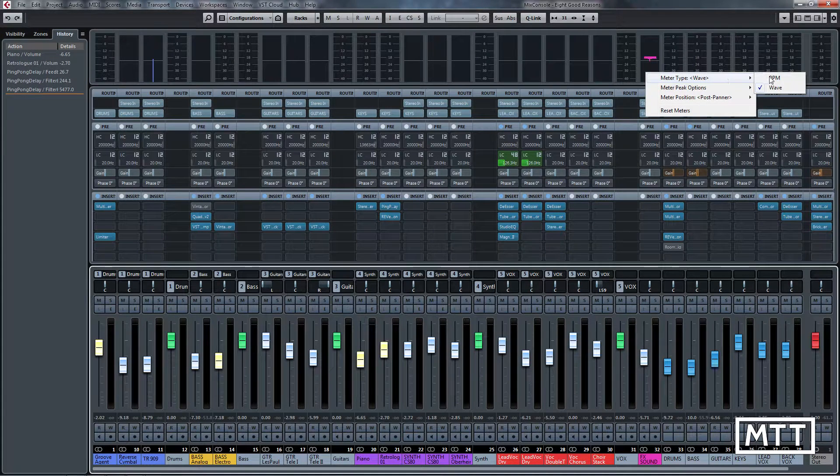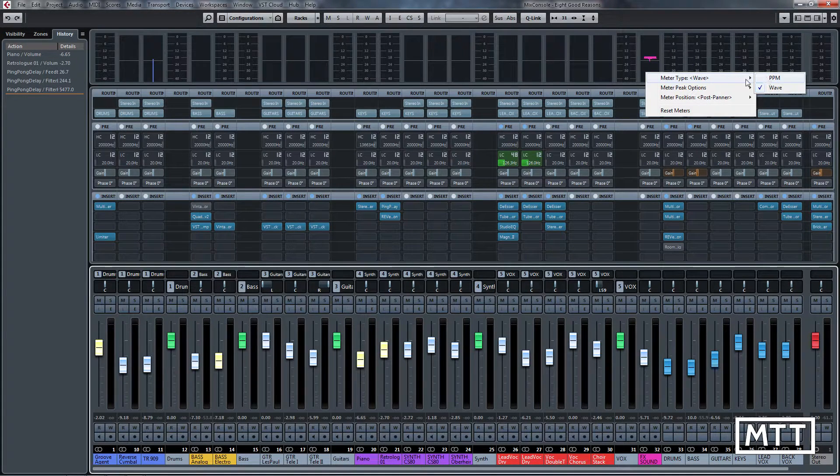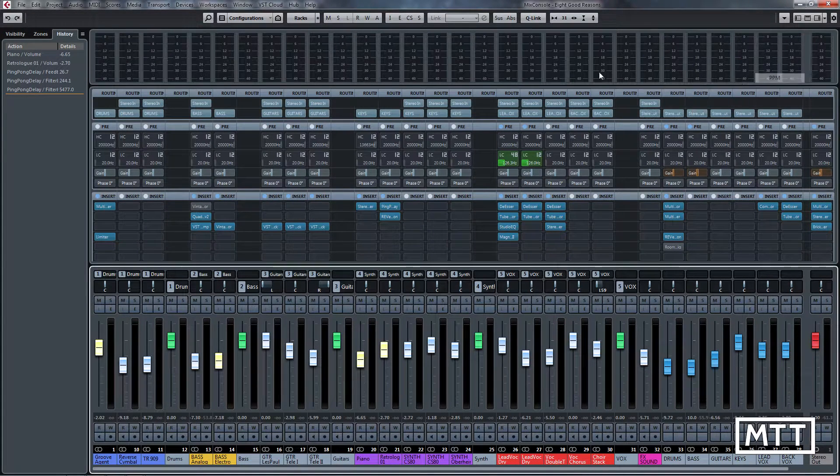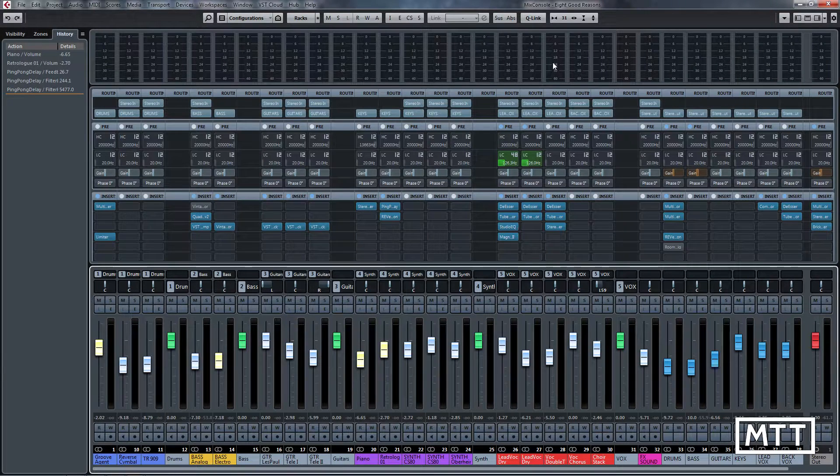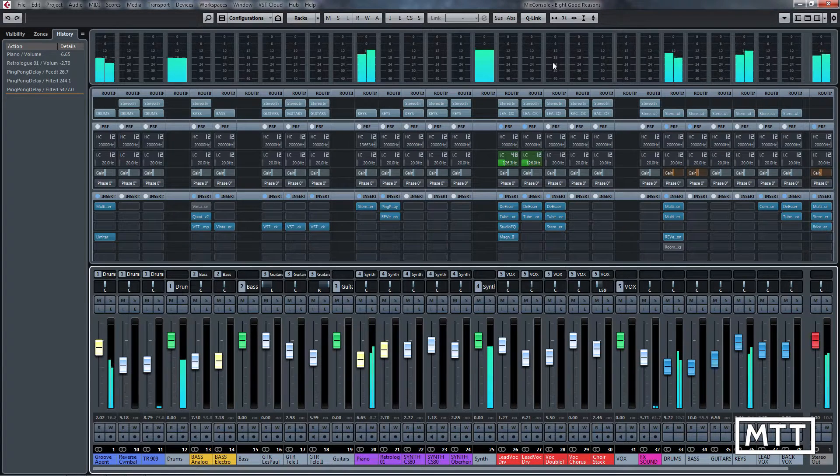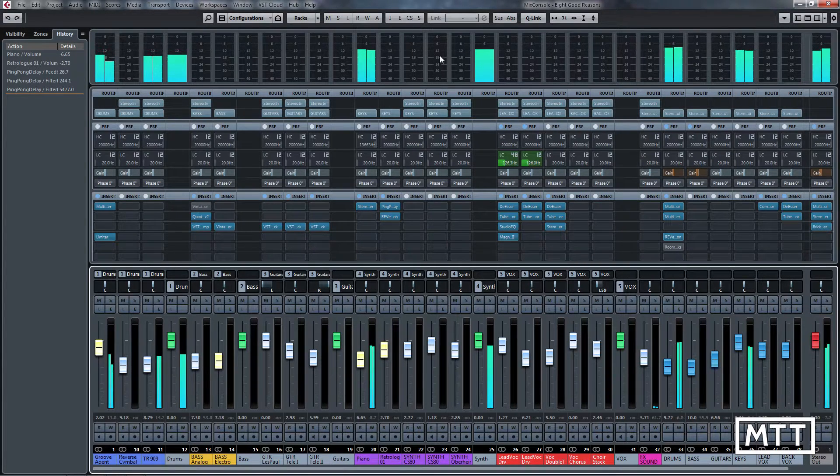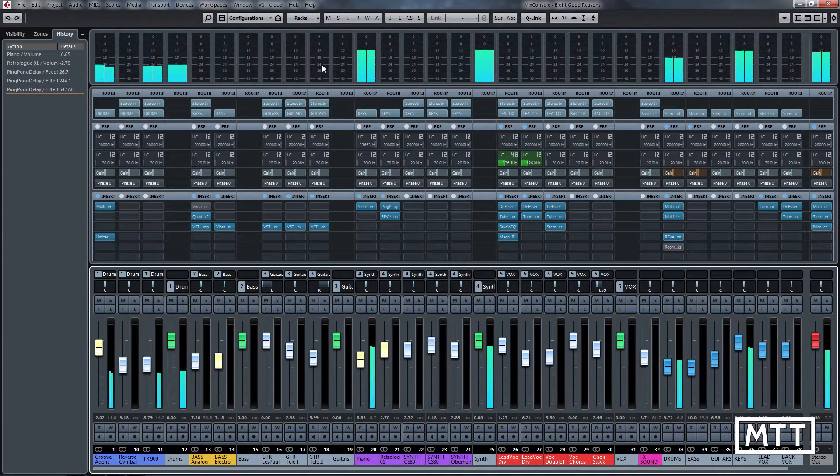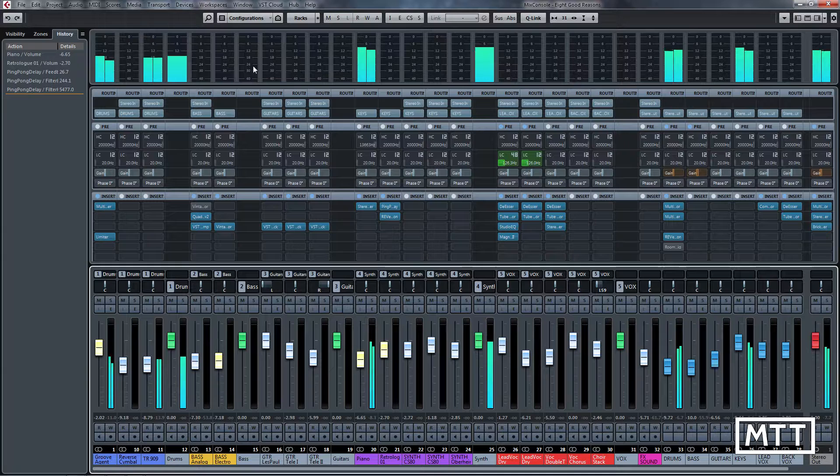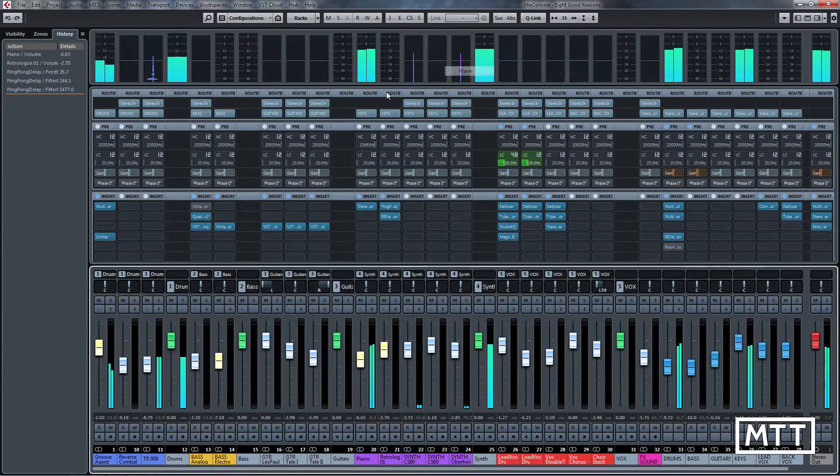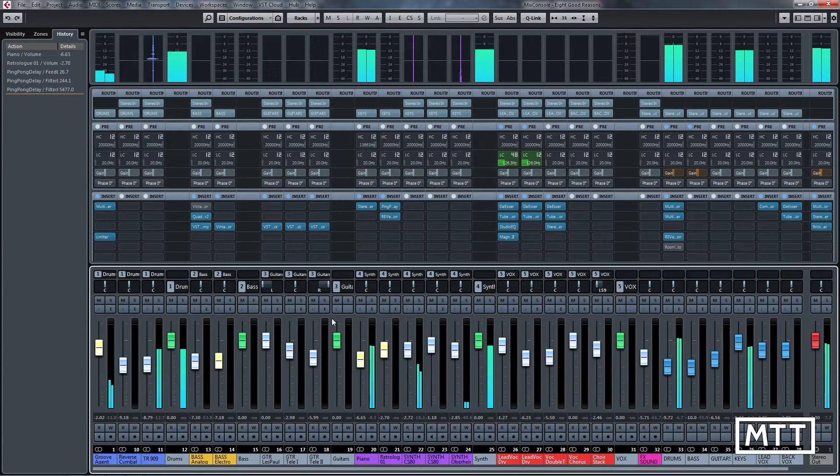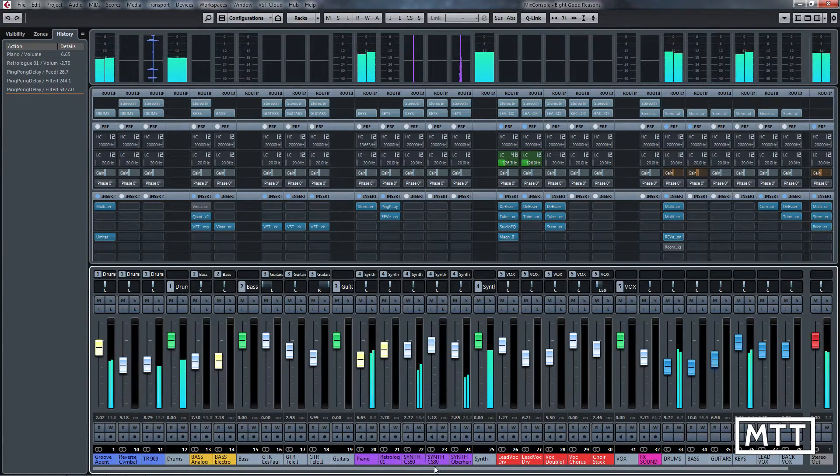Other things have changed a little bit. The meter bridge is slightly different because we have different choices of meters. Previously it was all PPM, so if I just play this project we can see PPM meters. But for anywhere we've got audio tracks, we can go into wave mode, which is familiar from a number of different systems.